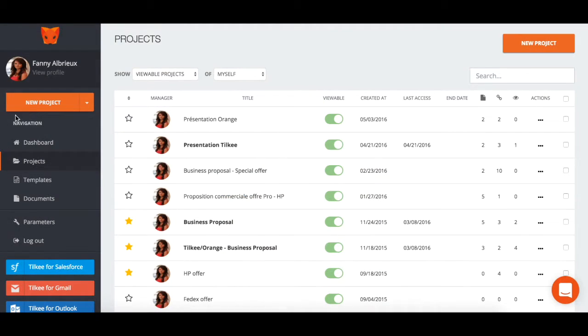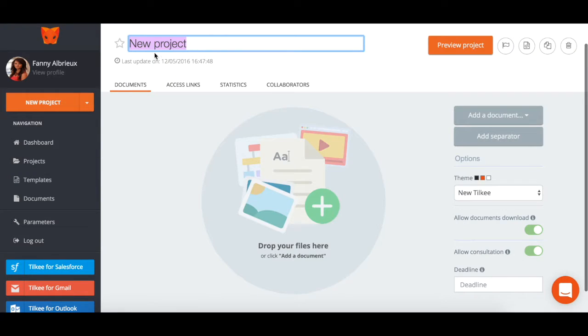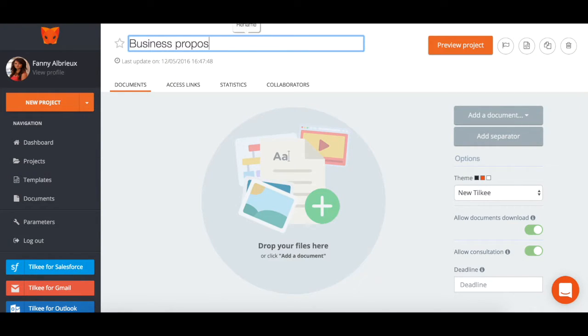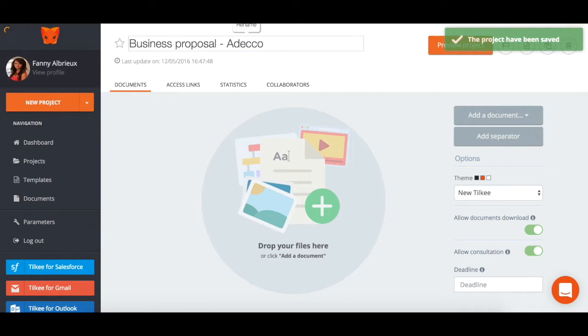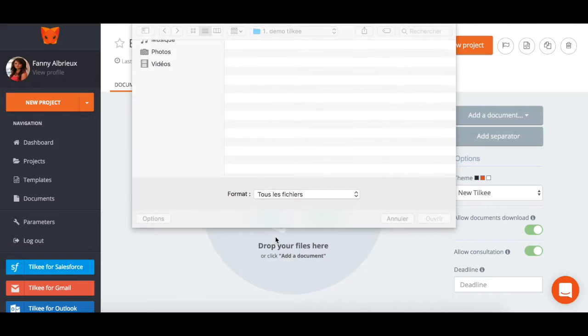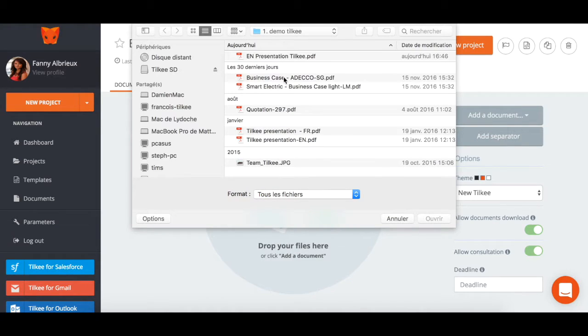After logging on to Tilki, click the new project button in the top left-hand corner of the screen. Give your project a title, the name of your prospect's company for example. Next, click on the central circle and add the document or documents that you would like to send to your prospect.